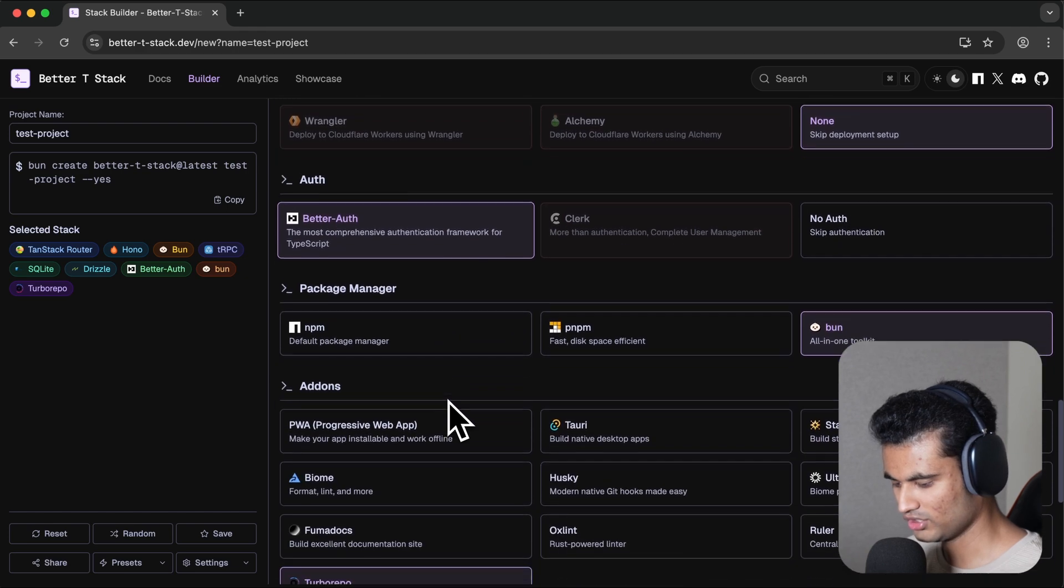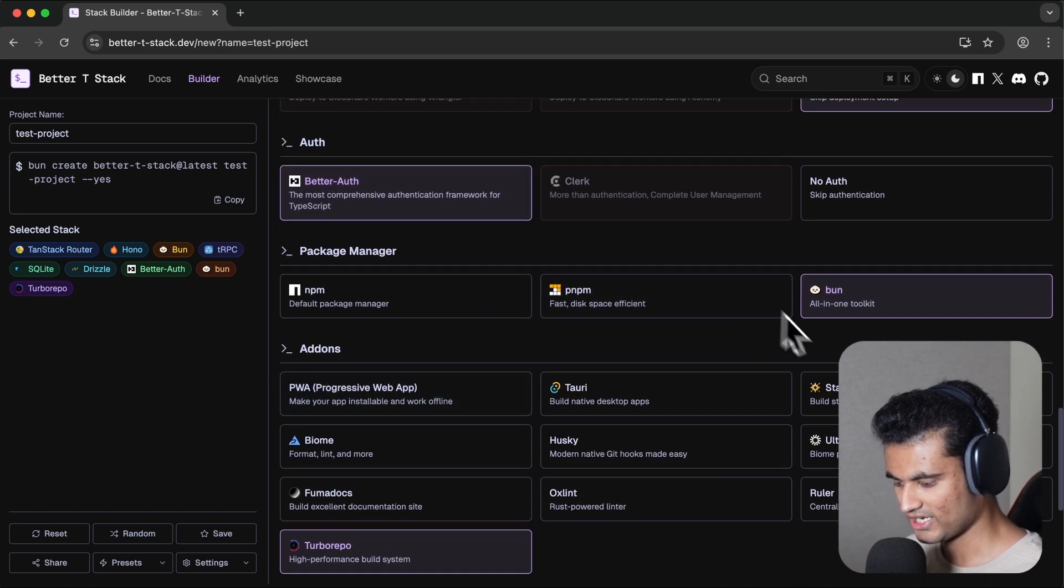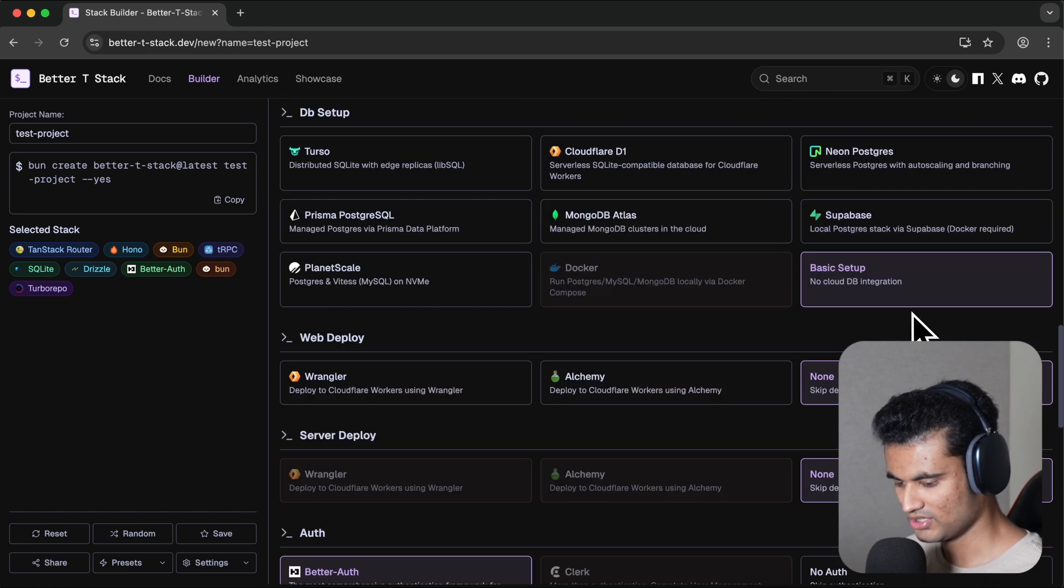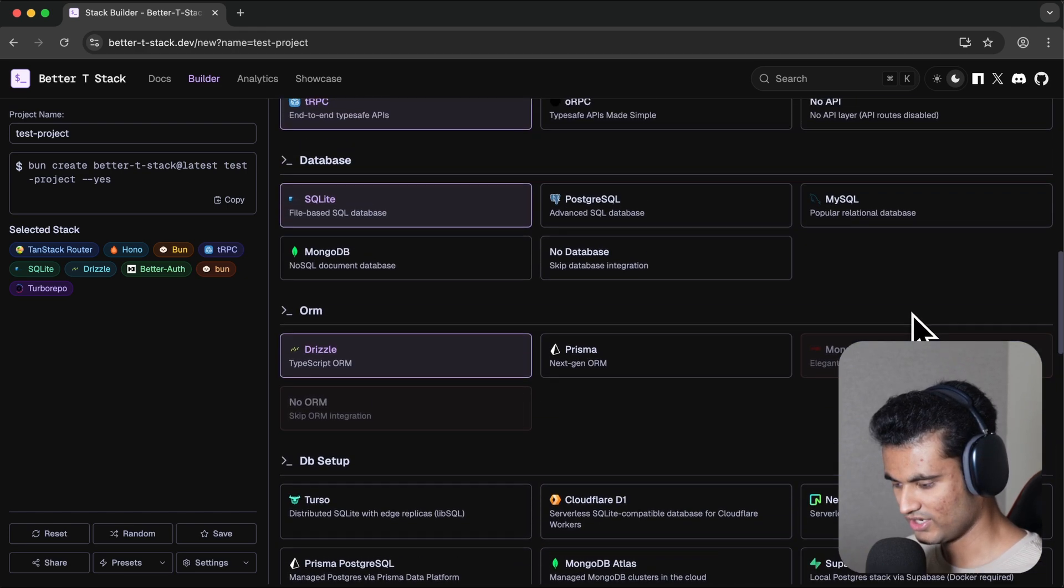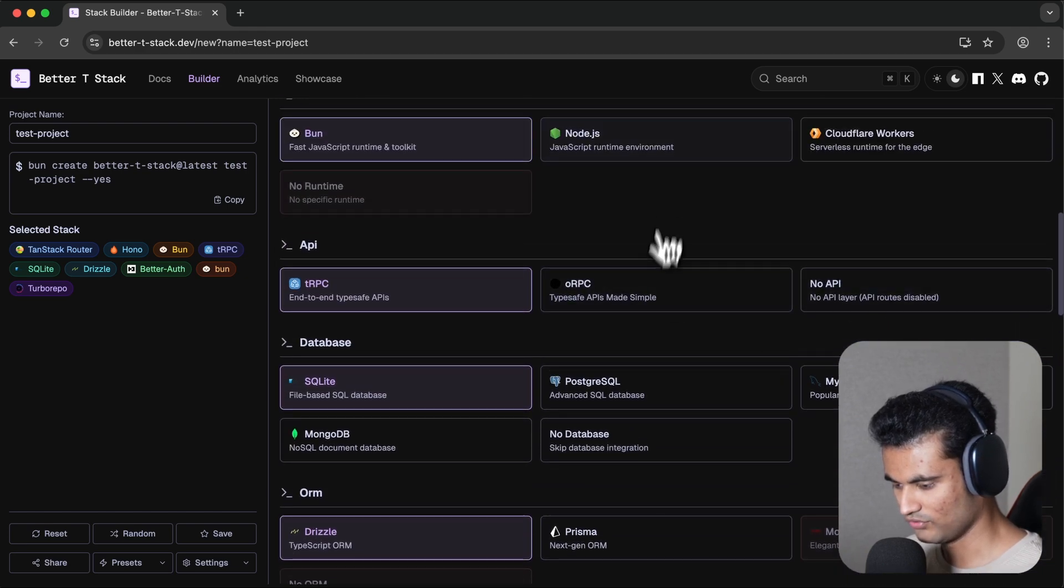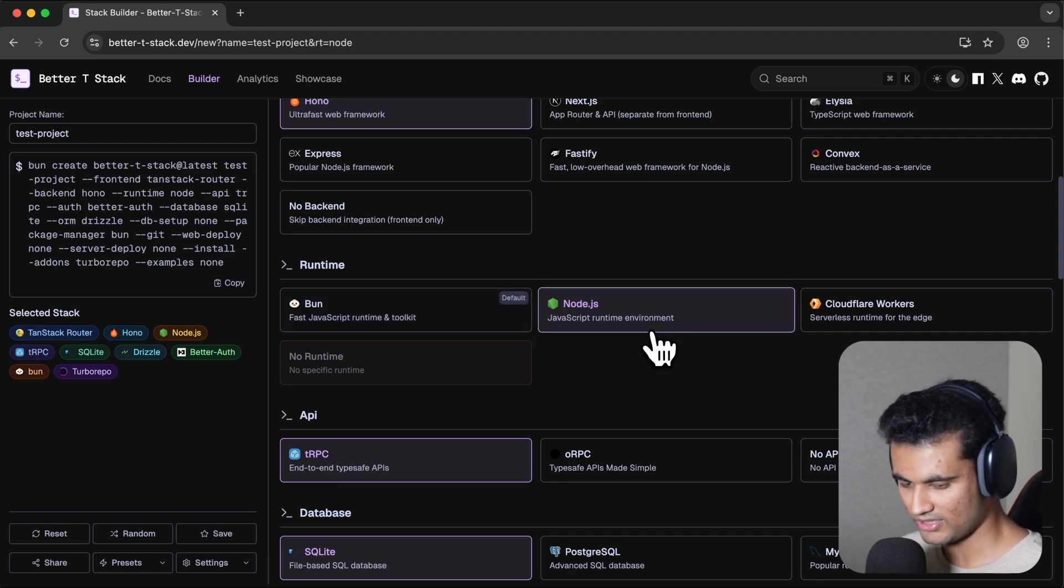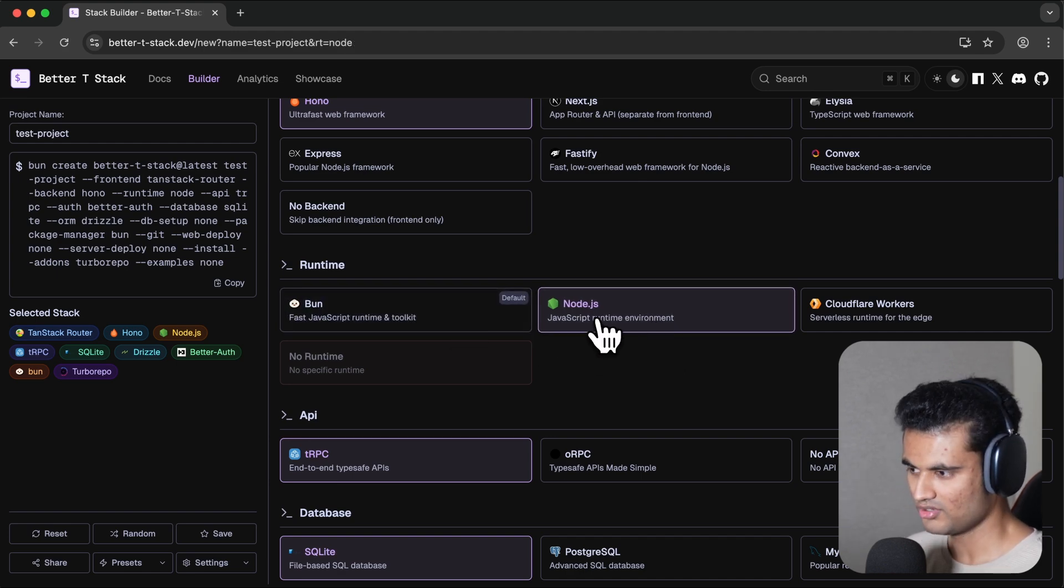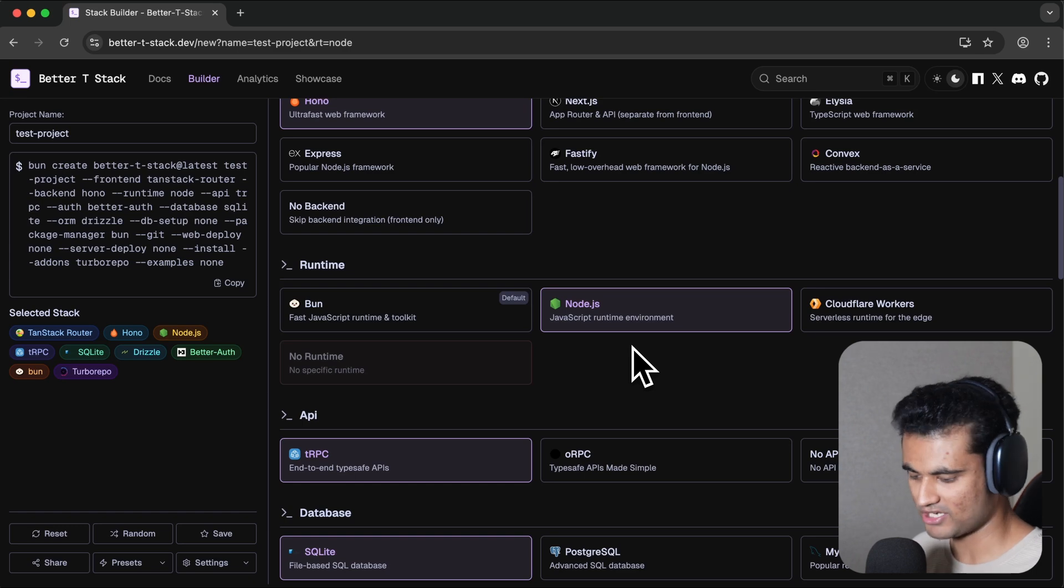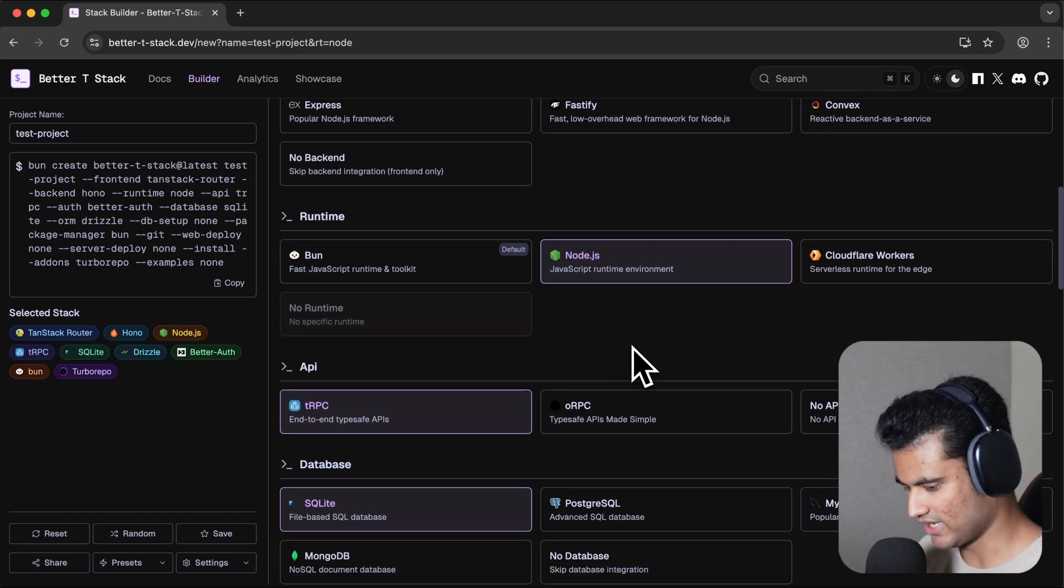If I don't want to use Bun for runtime, you can also use Node.js or Bun for the runtimes. If you don't want to use Bun as a runtime but you want to use Bun as a package manager, you can also do that. All of these are switchable.